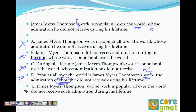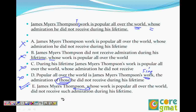James Meyer Thomson, whose work is popular all over the world, did not receive such admiration during his lifetime. So 'whose work is popular all over the world' becomes a relative clause modifying Thomson, which is correct. It says James Meyer Thomson did not receive such admiration during his lifetime. Absolutely perfect. Understood.